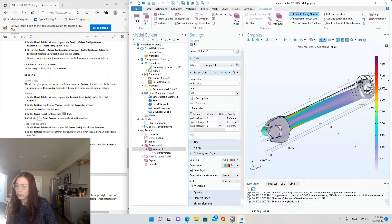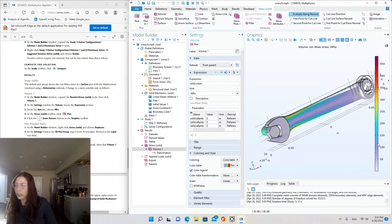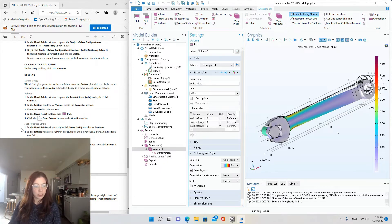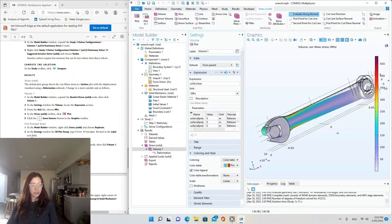Okay, it doesn't actually look like it... Oh, my legend changed because the units changed. But the color gradient pretty much stayed the same.